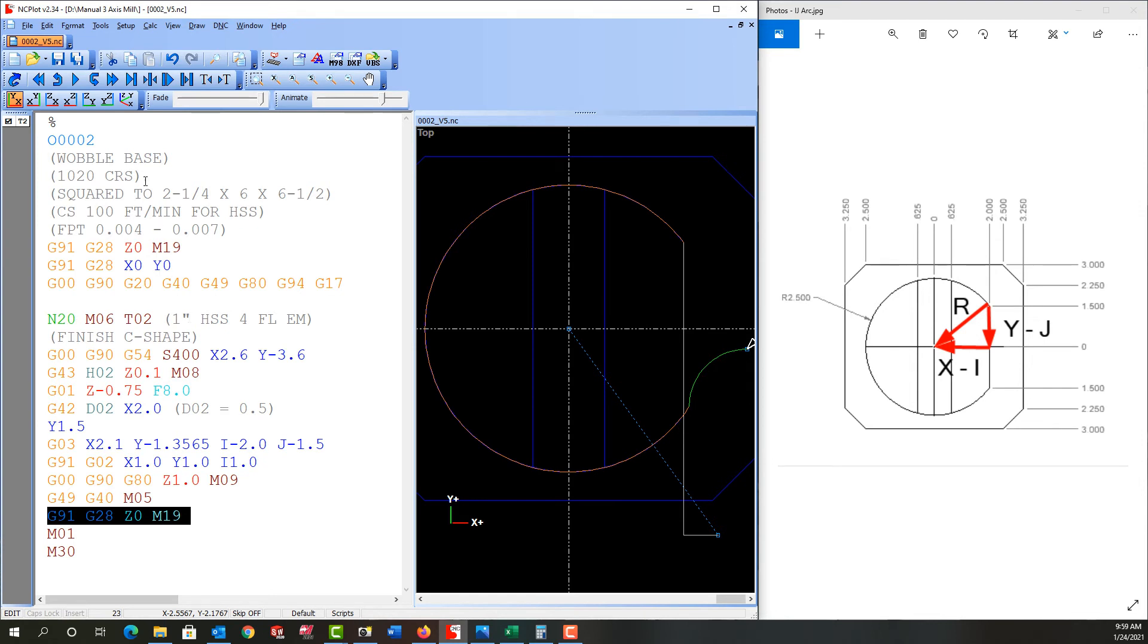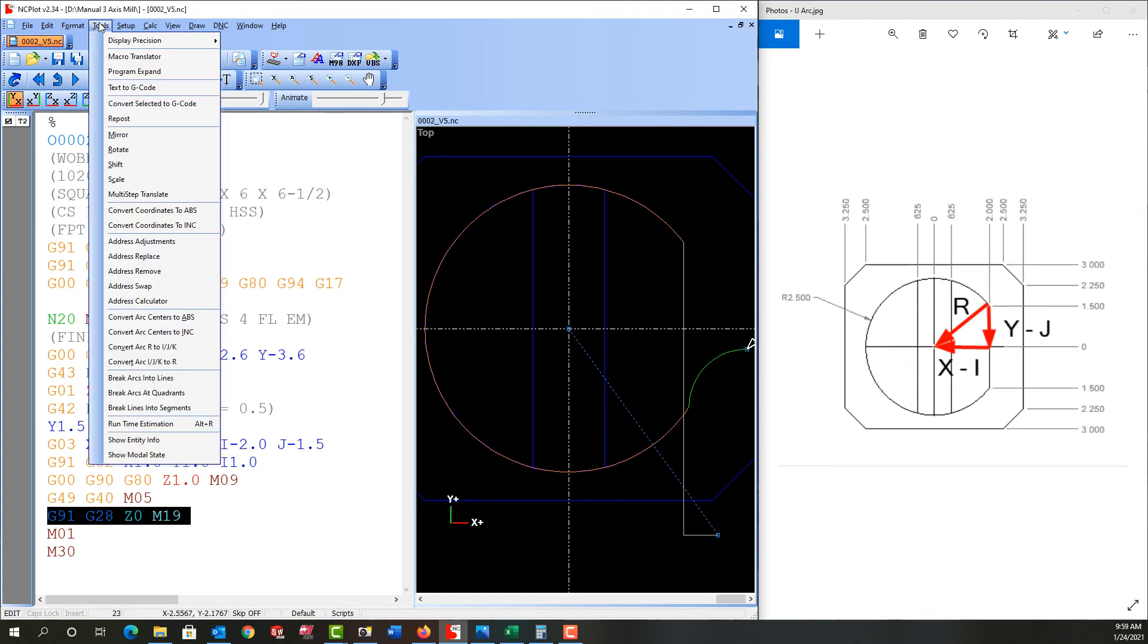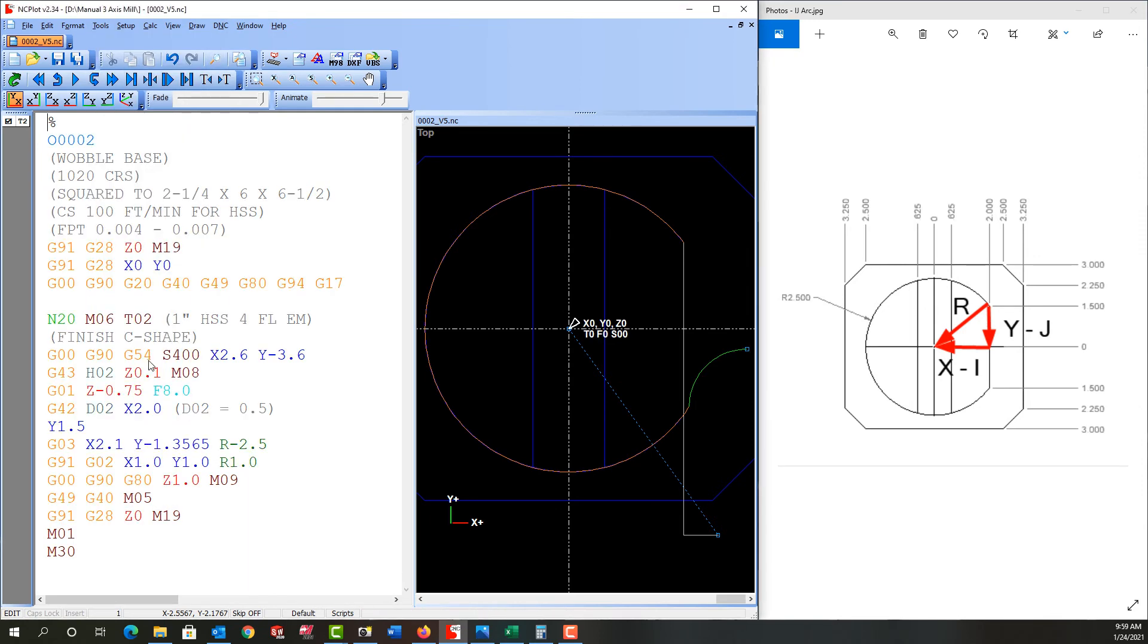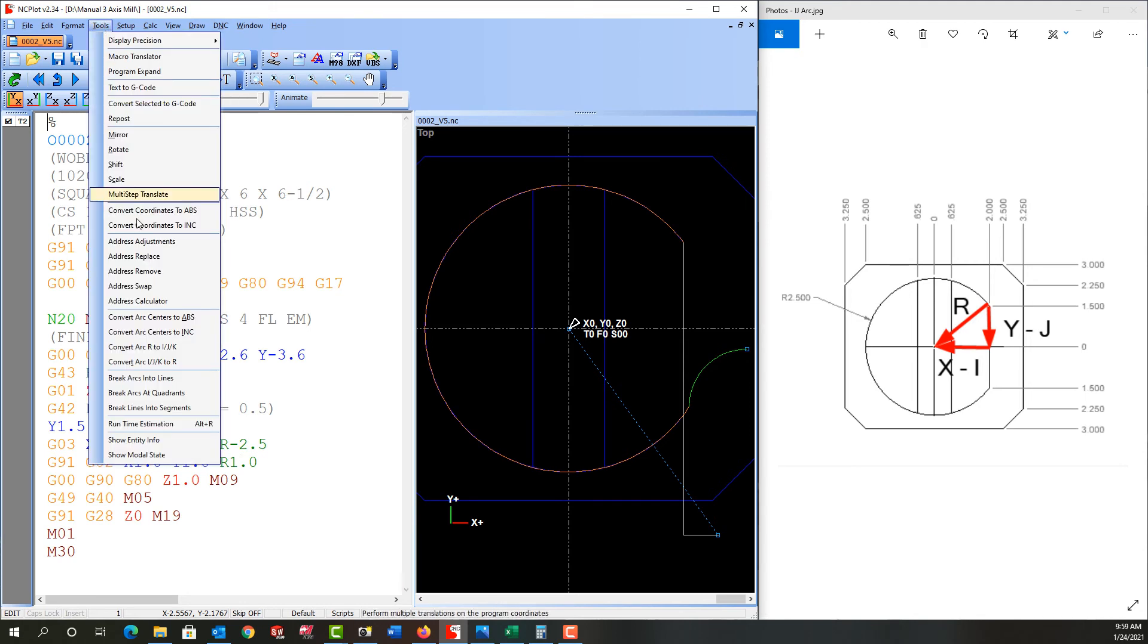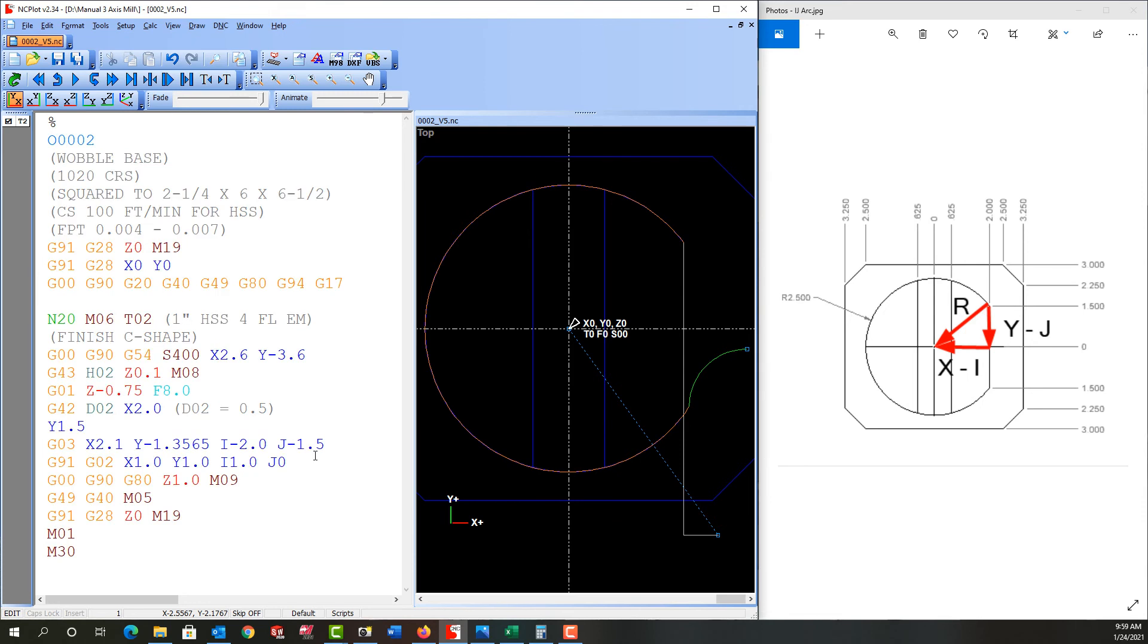If I come up to the tools menu, I currently have I's and J's. I can come down and tell it to convert these and it converts them to an R. If I don't want them in R, I can come back up again to the tools and say convert the R's to I's, J's, and K's, and it puts them back. You'll notice NC plot has added a J zero. That's fine, it isn't necessary when one of the components is zero, it can be not programmed.